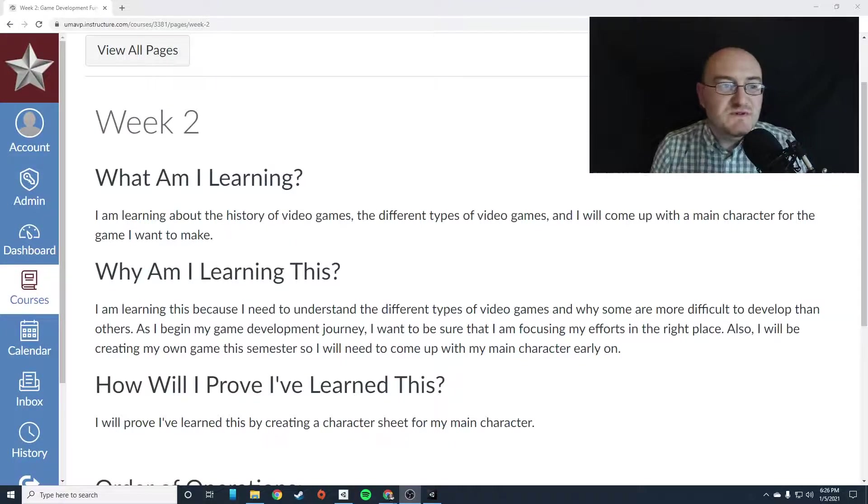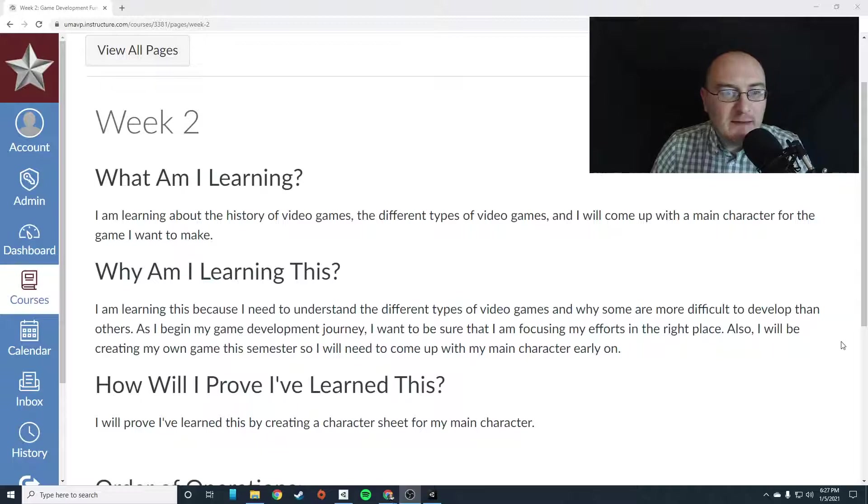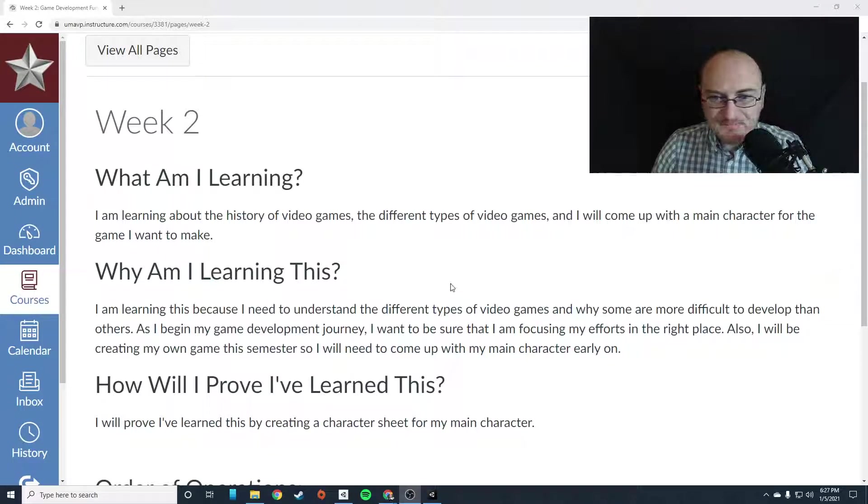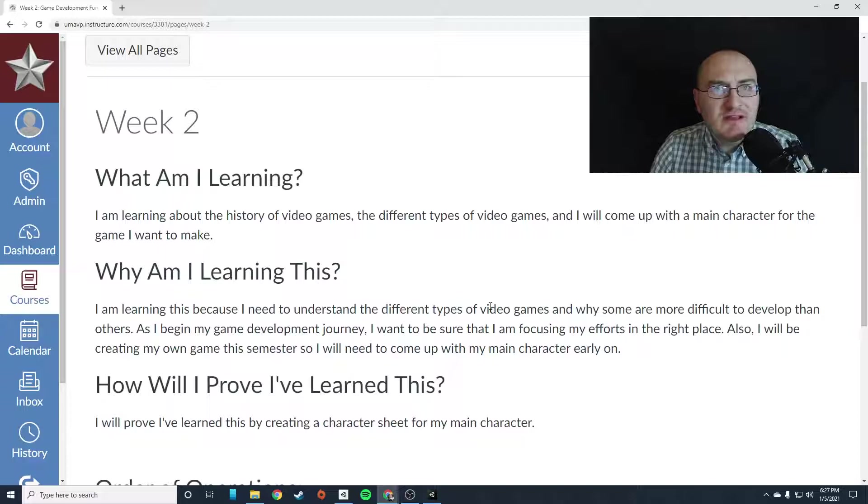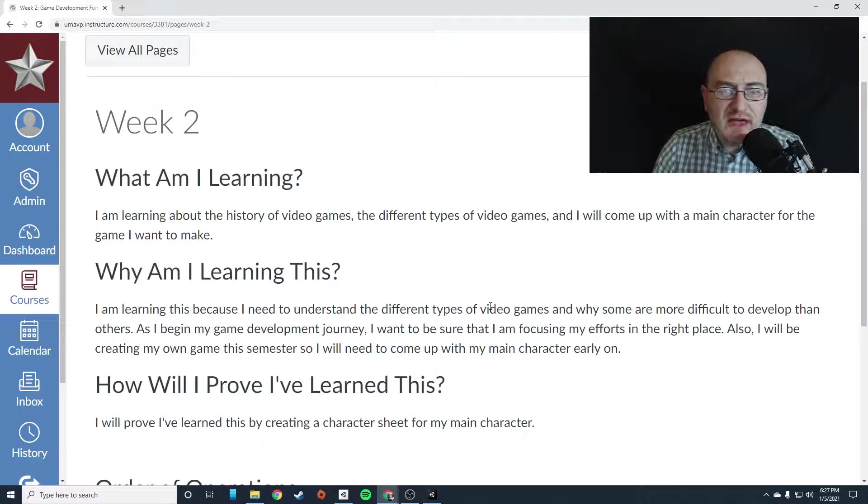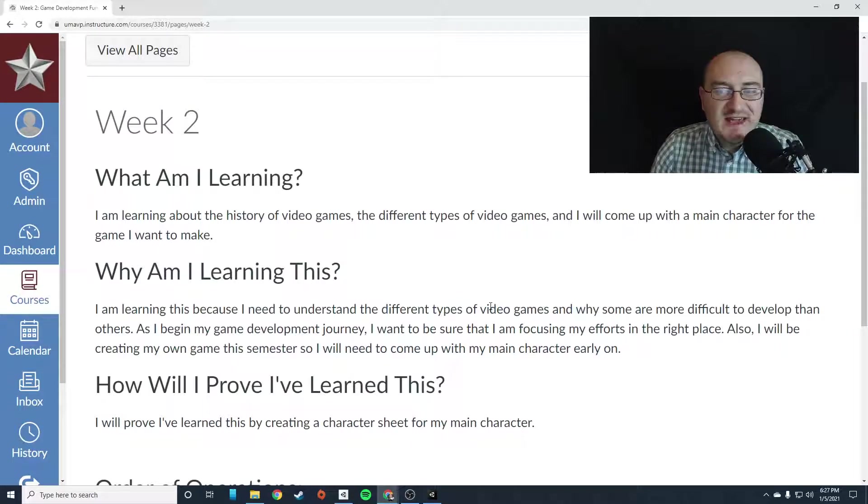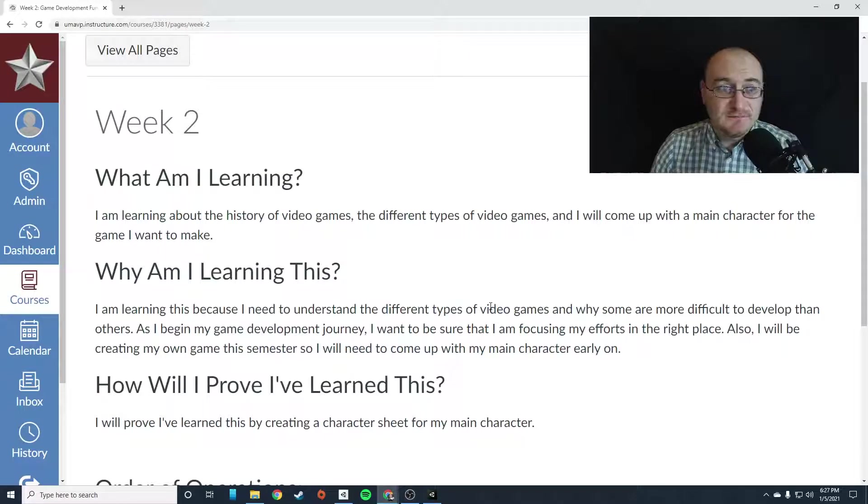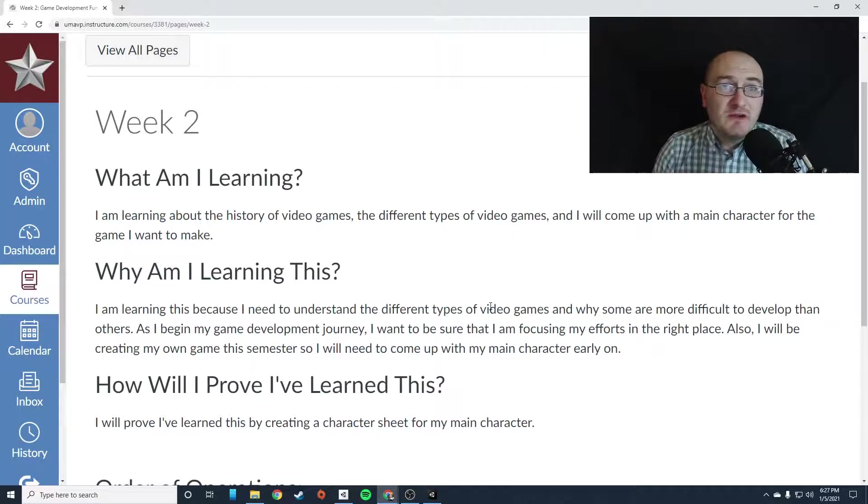Hello, everyone. This is Mr. Storm, and this is week two of Game Development Fundamentals. So in week two, you're going to be learning about the history of video games, different types of video games that exist, and you're going to come up with a main character for the game that you want to make, your original game.